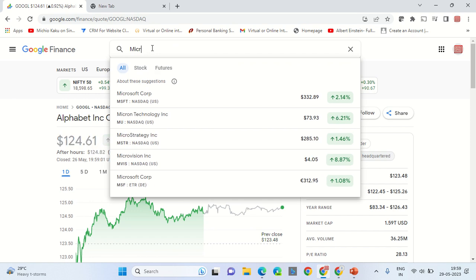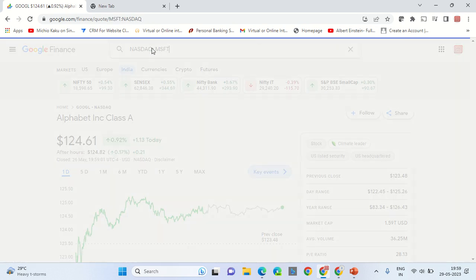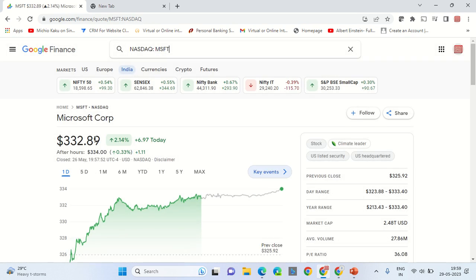Here is the Microsoft share price. Have a good day, bye bye.